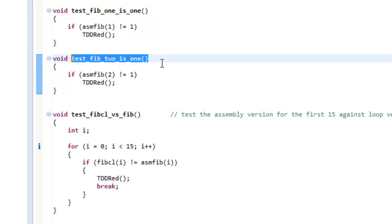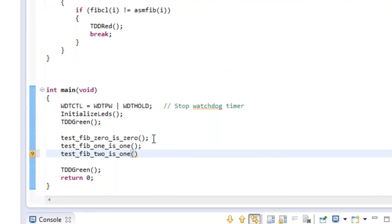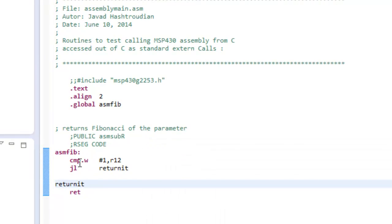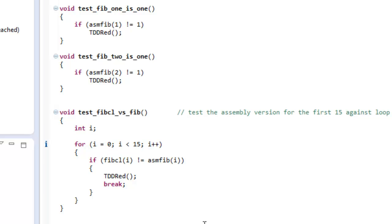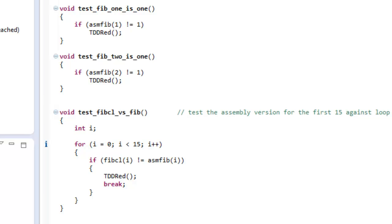And this should fail. By the way, the change I made was: if the input is less than one, we just return the value, so for one and zero we return one and zero respectively. However, for two, we end up returning two because we didn't do anything to R12. And sure enough, this test fails.